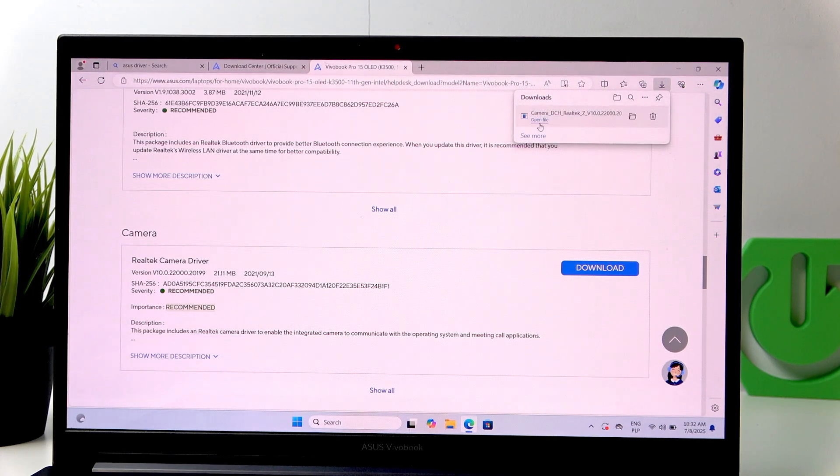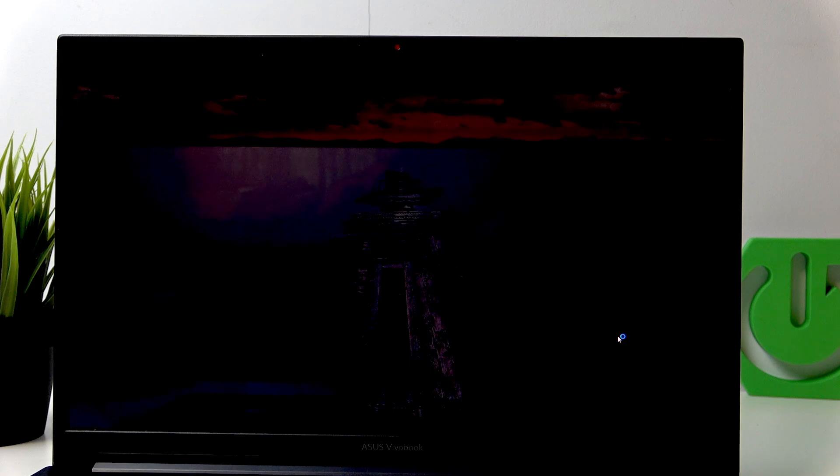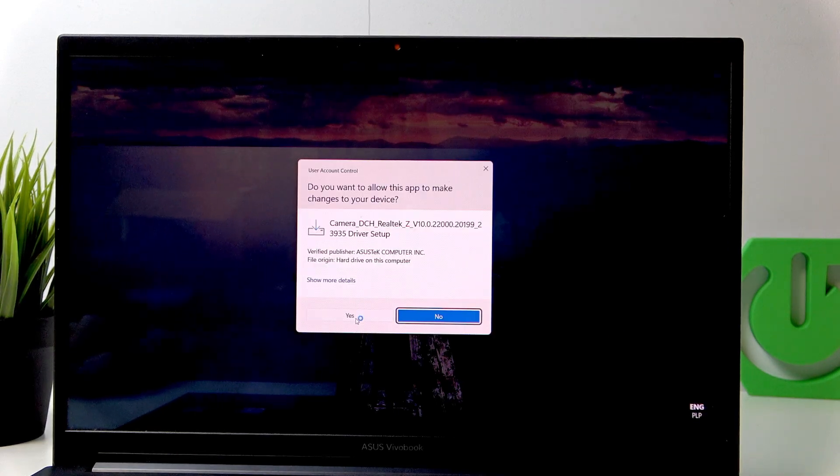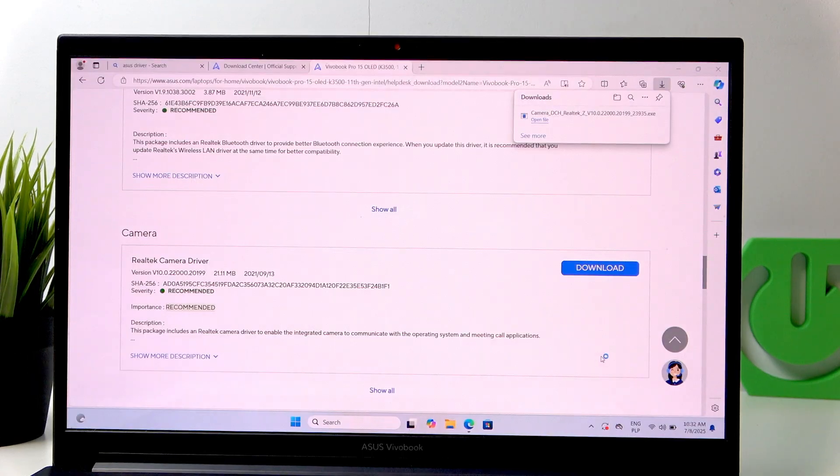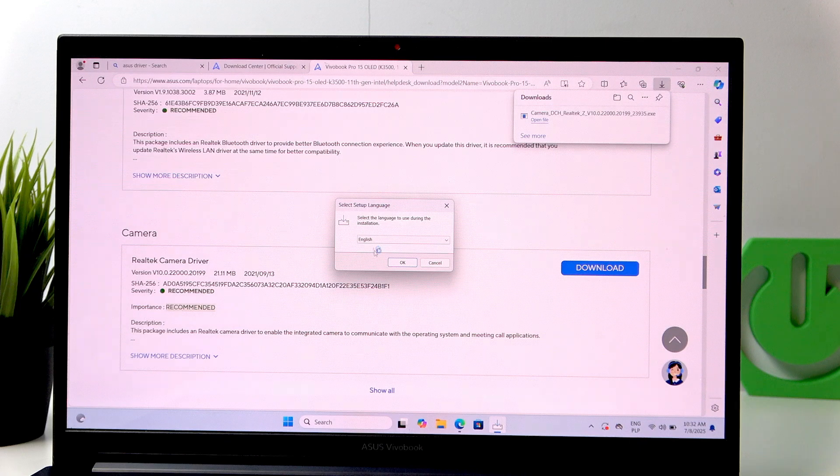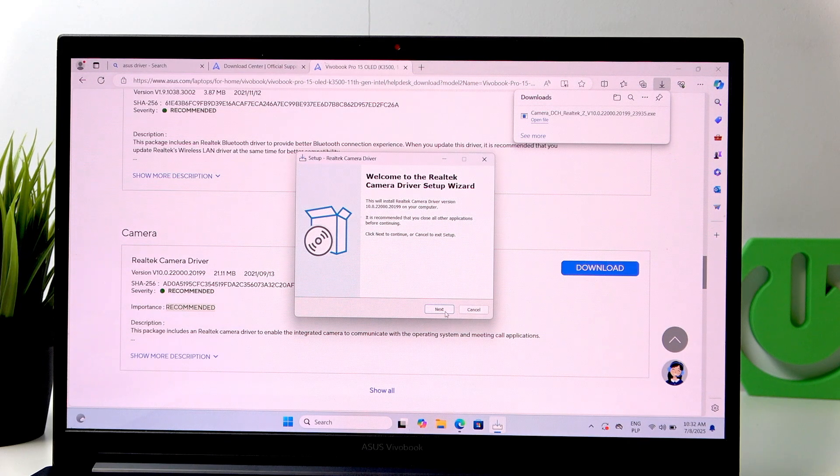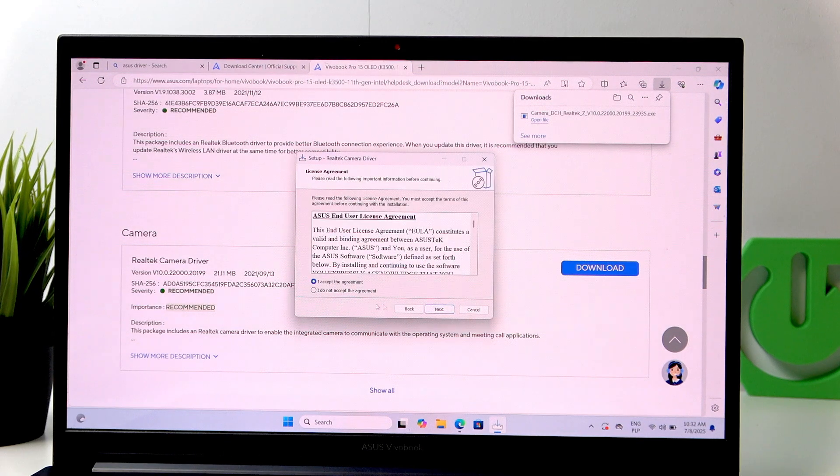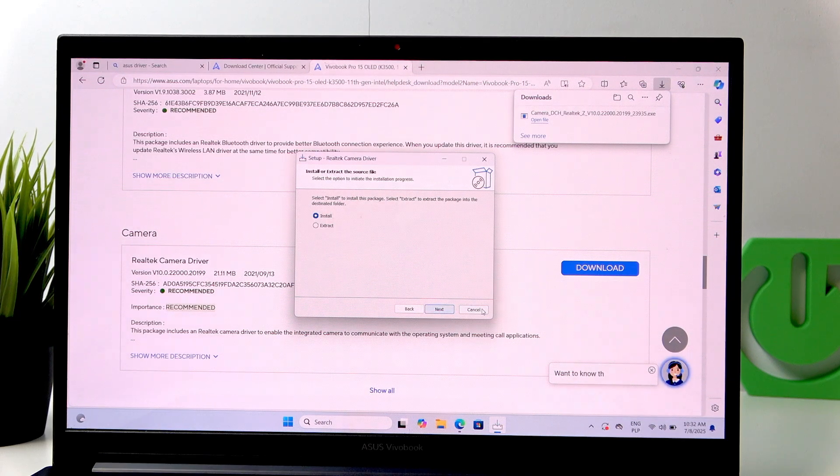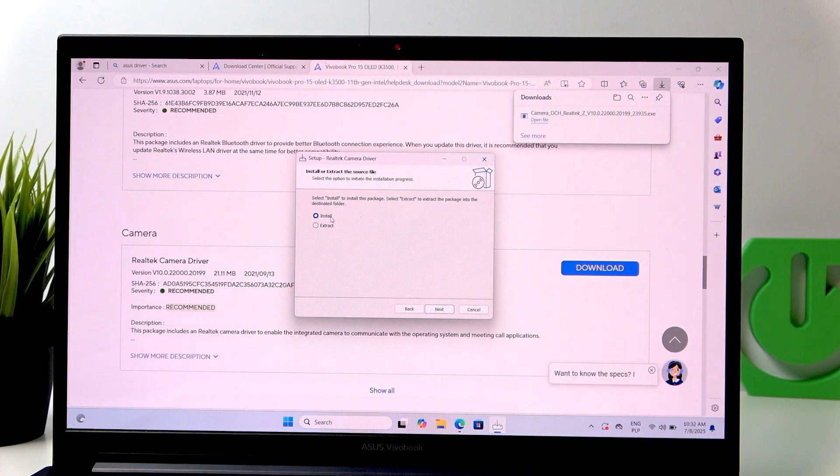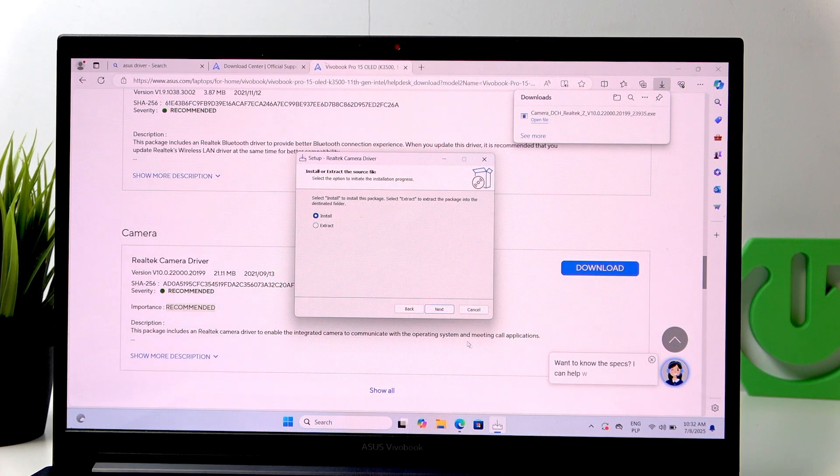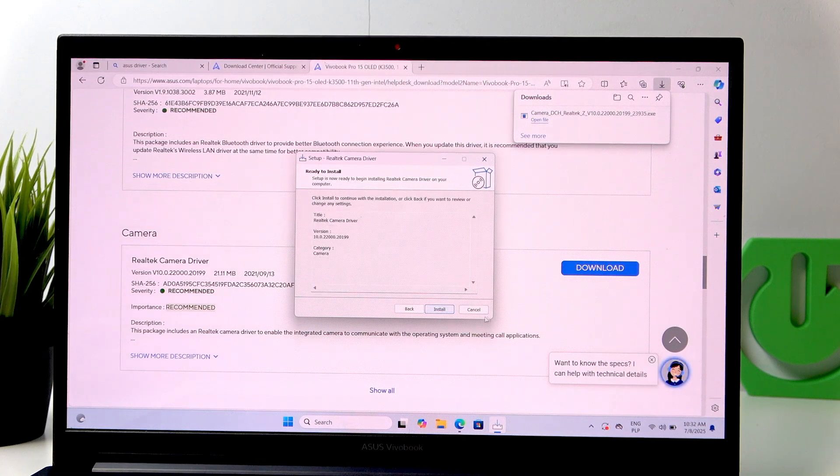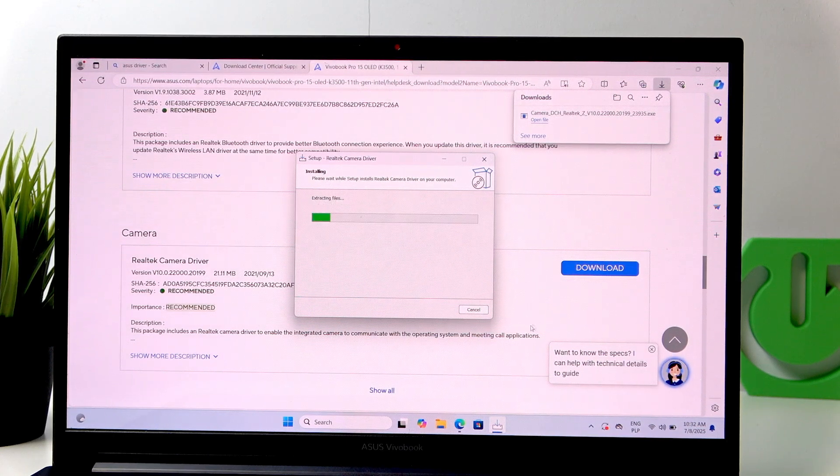Now, open File. Click Yes. Select the language. Next. Accept the agreement. And click Install. Then Next. Next. And Install.